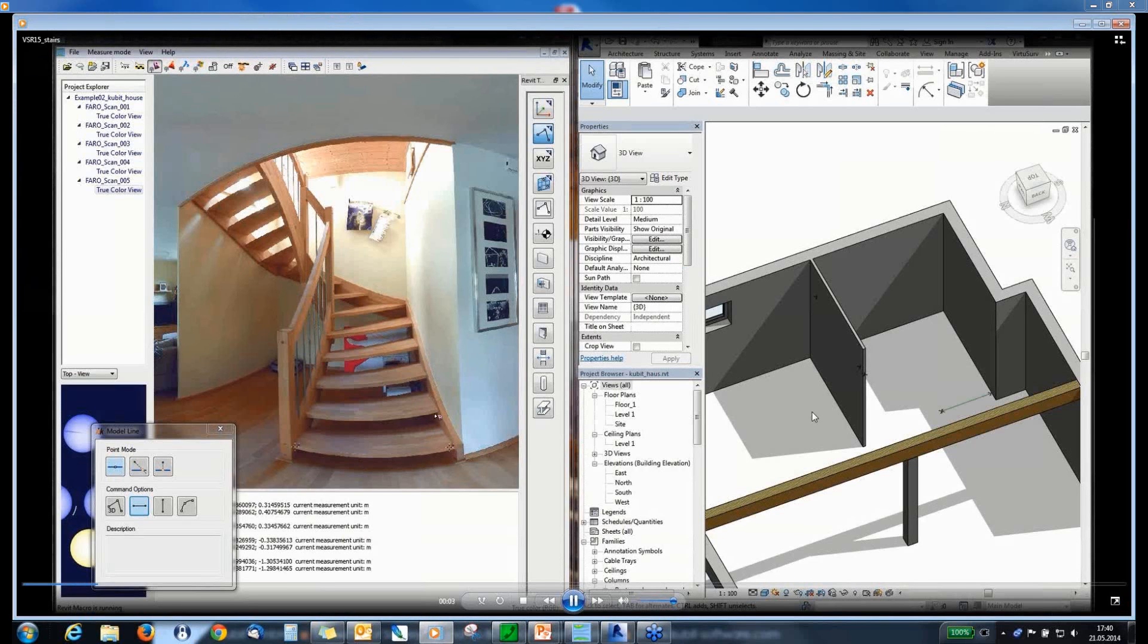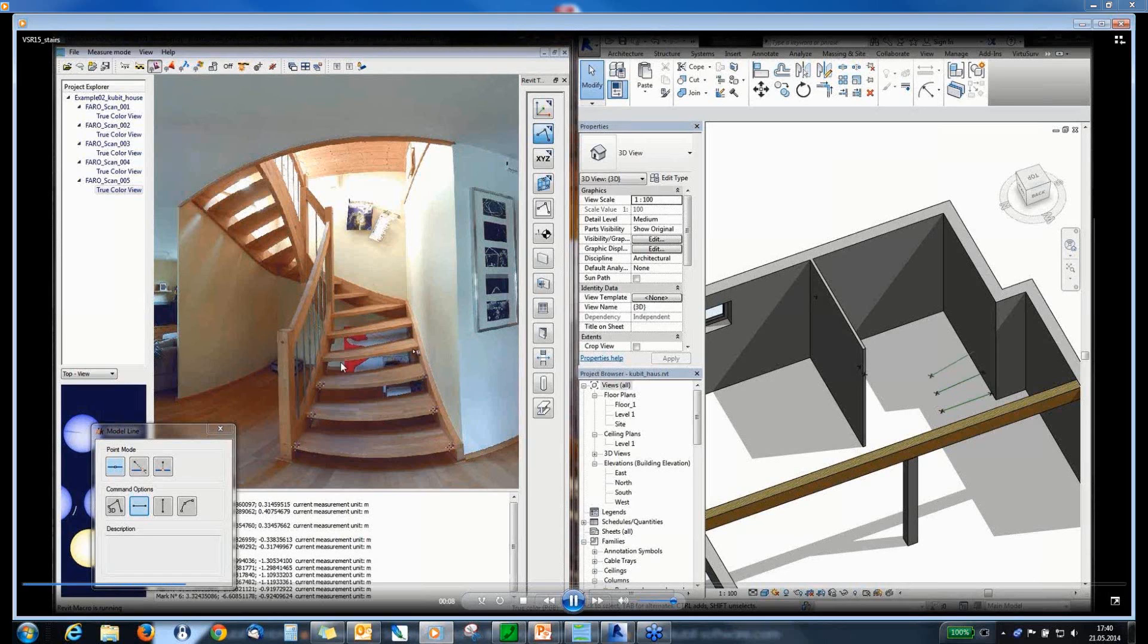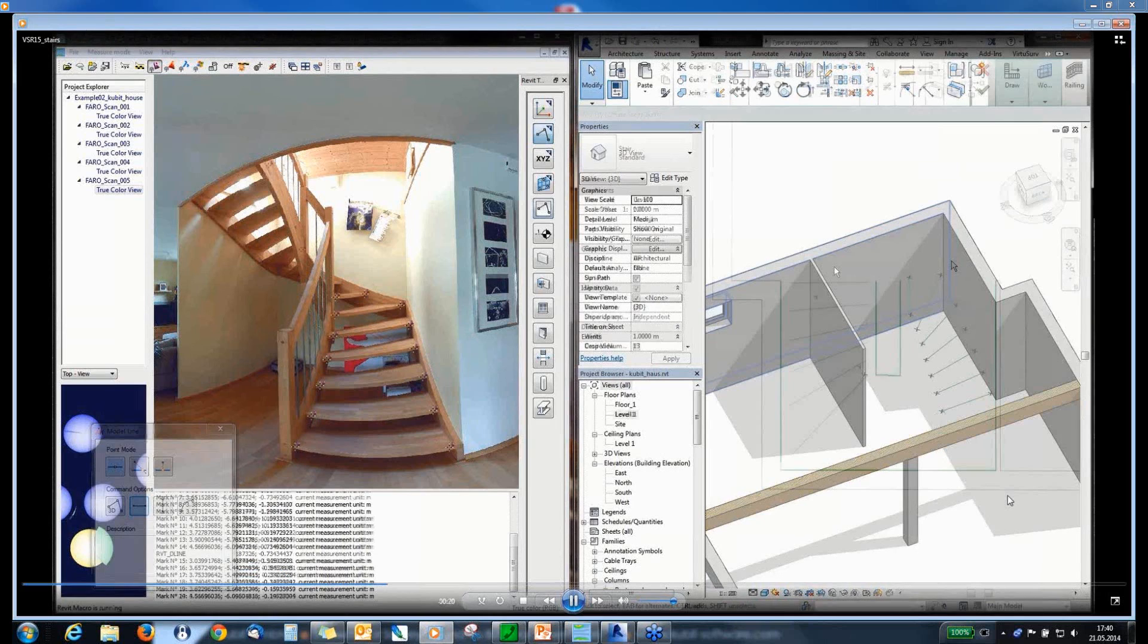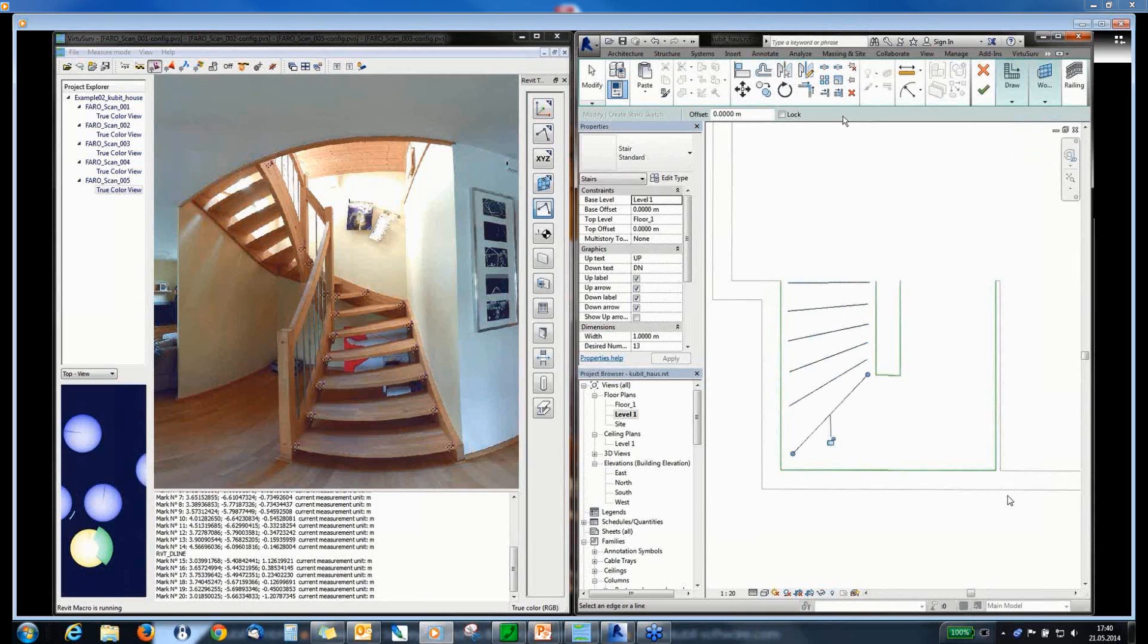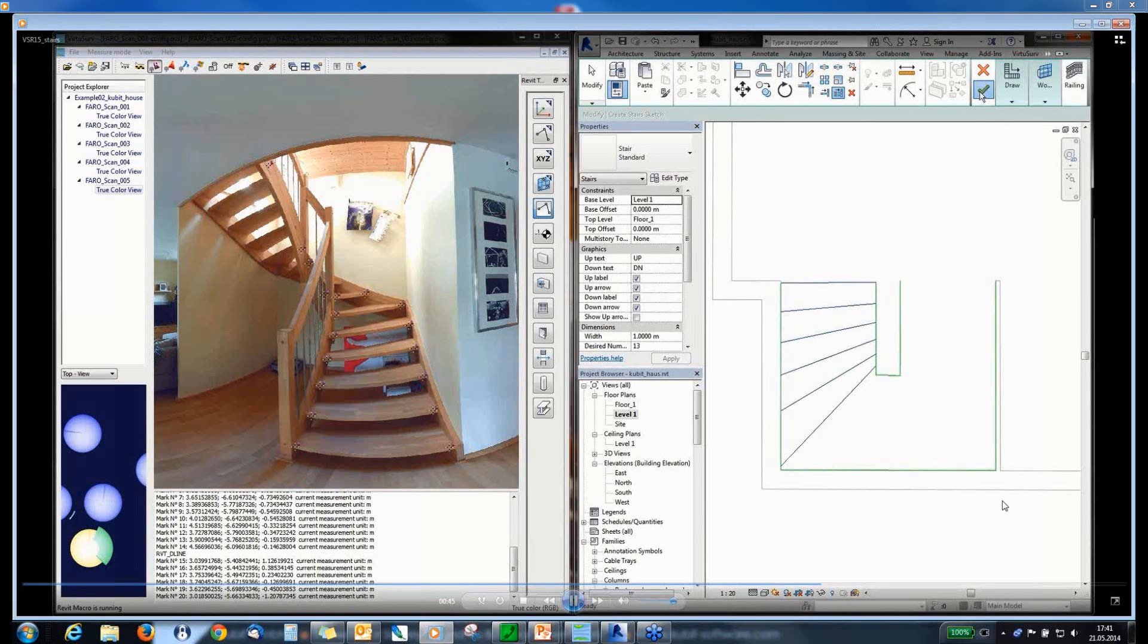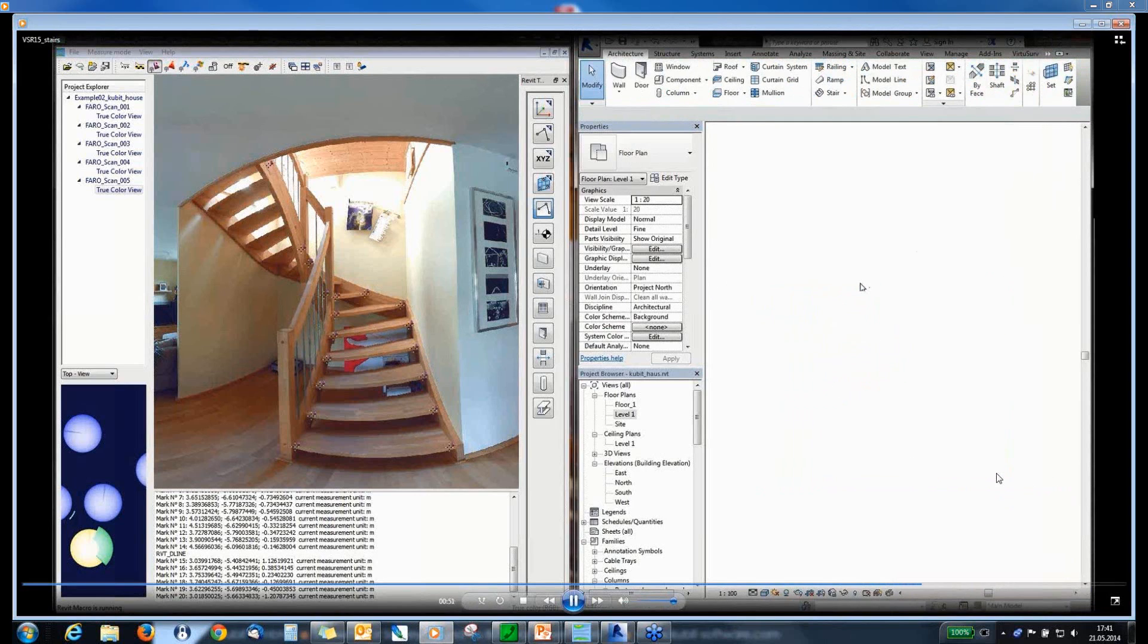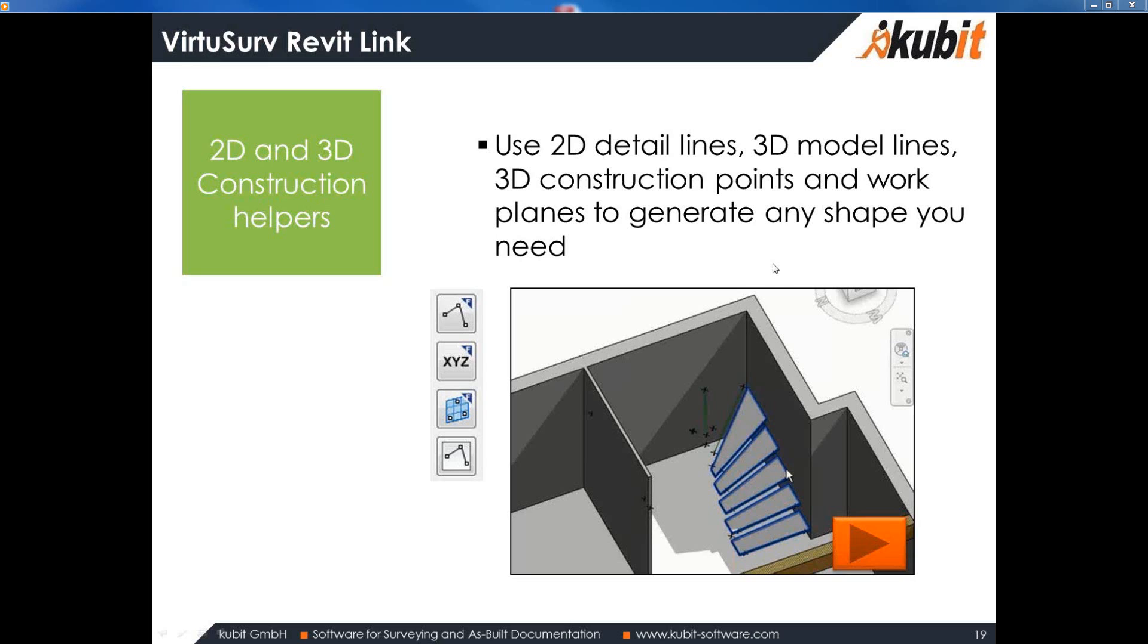So, we started creating some 3D model lines in front of the steps of the staircase. You can see it here in Revit, the lines. And after that, you can start your Revit command. In this example, this is a stair-by-sketch. And with the pick line command, you can choose or you can select the model lines you have created with Revit before and use these lines to model your staircase or any other Revit object you need. Okay. The staircase is finished. And here is the 3D stair element.